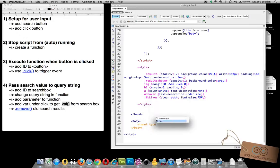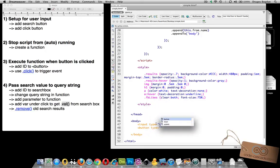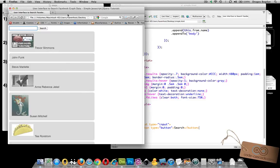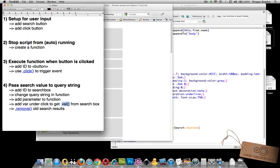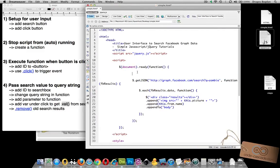We'll do input with type equals input — that's our actual search box. Then we'll need a button with type of button and a label of search. Now we have a search box and button, but our code still executes on page load, which brings us to our second step: we need to stop that code from automatically executing. To do that, we're going to convert the search code into a function, because we'll need that functionality later, just not every time the page loads.